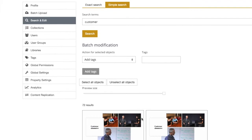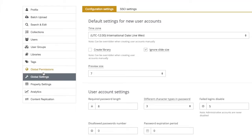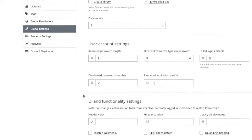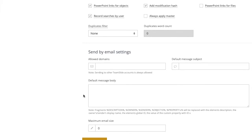If we go over to our global settings and scroll down just a little bit until you see duplicates filter.